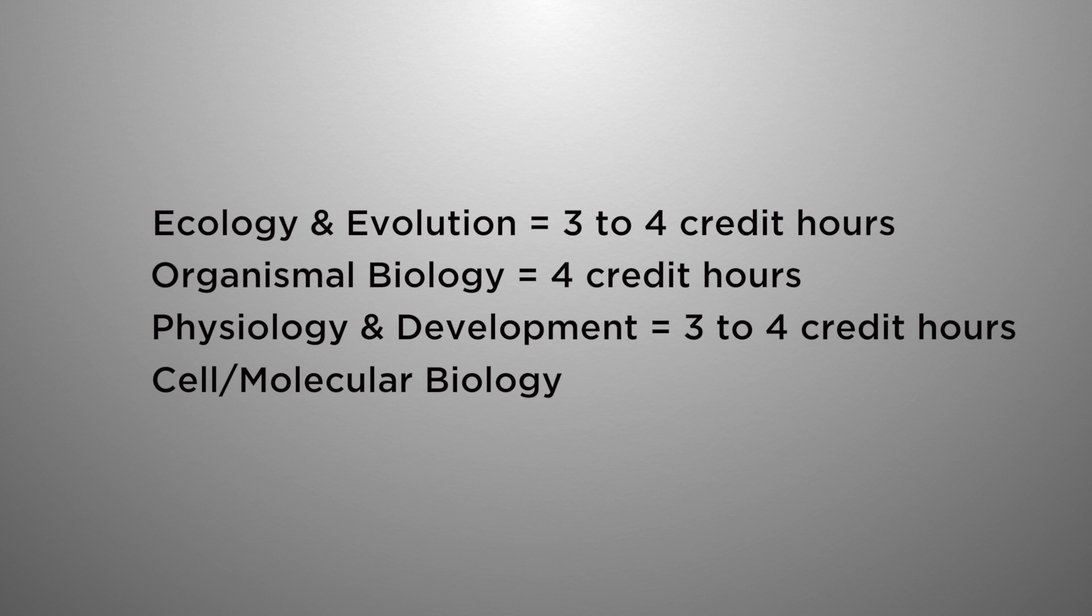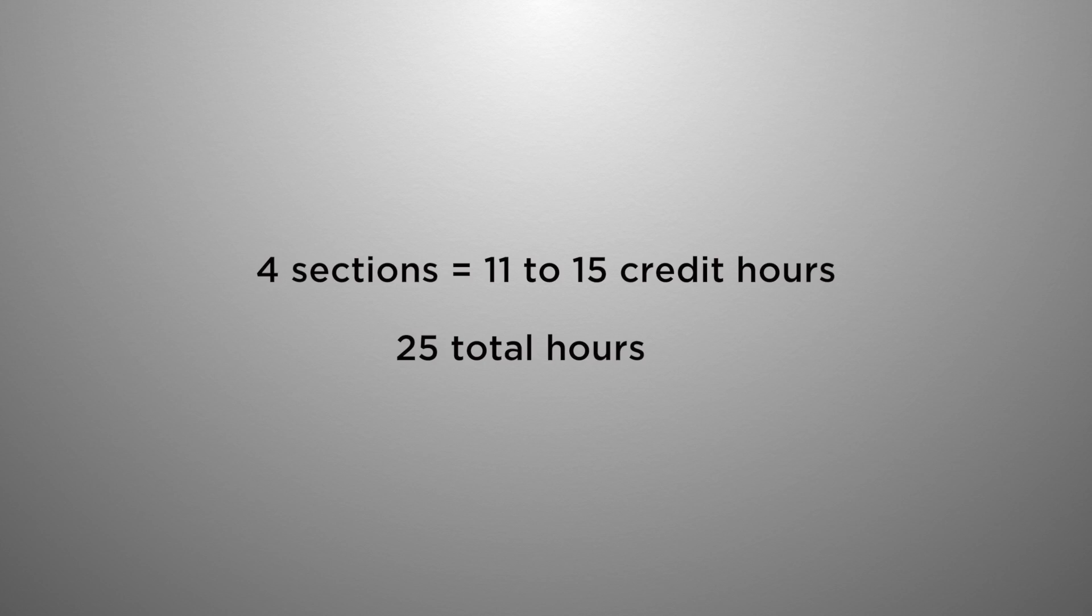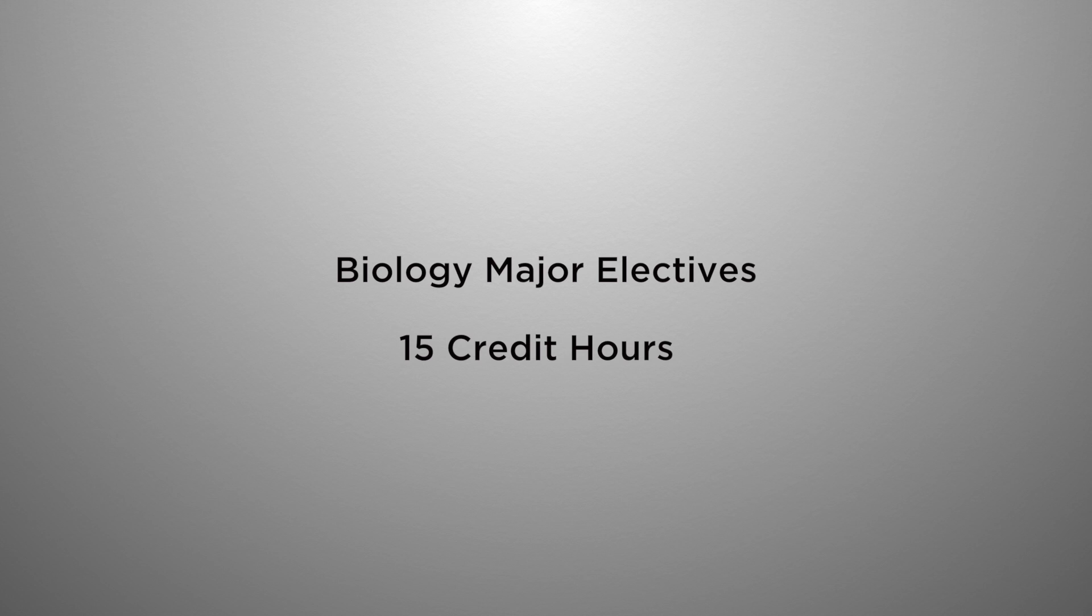And your last section is cell molecular area, and you have two classes to choose from within those sections. Where you choose your classes, that's going to give you between 11 to 15 hours right there. Counting up those hours, you should have 25. Now we're trying to get to 40 hours.